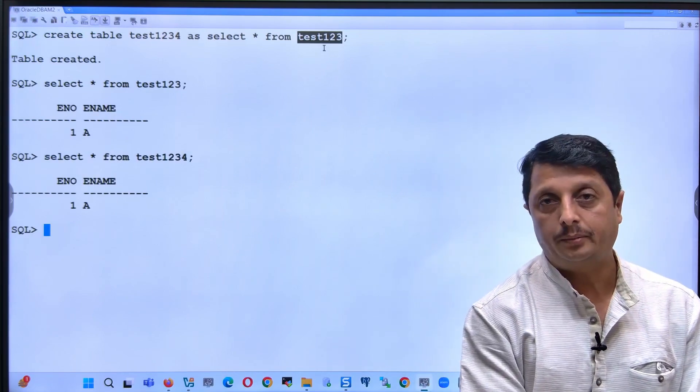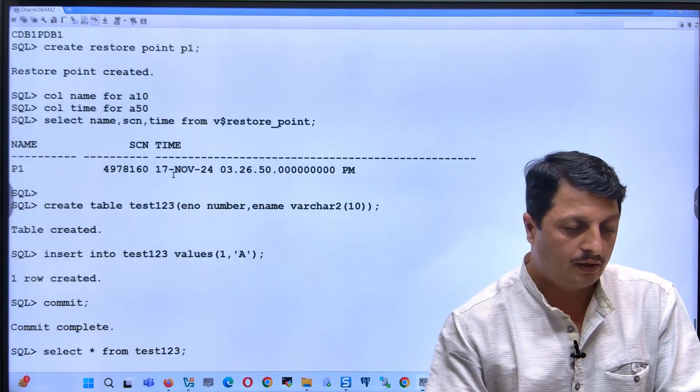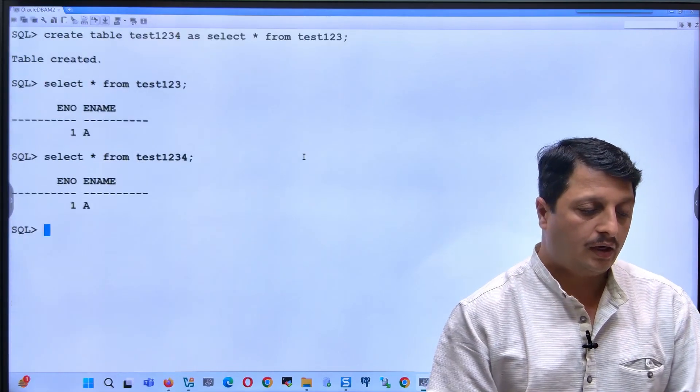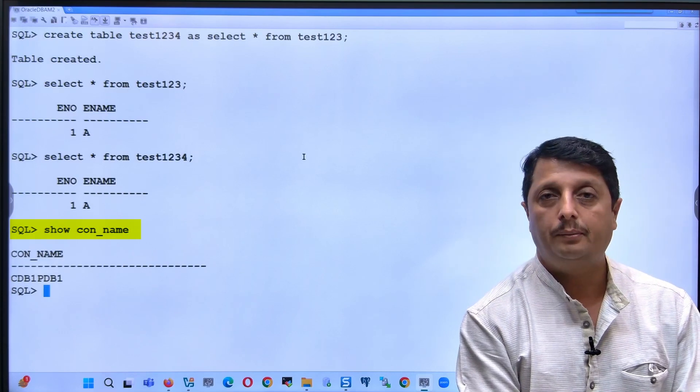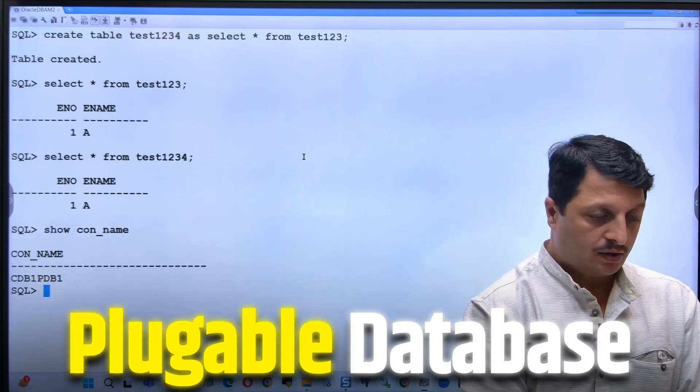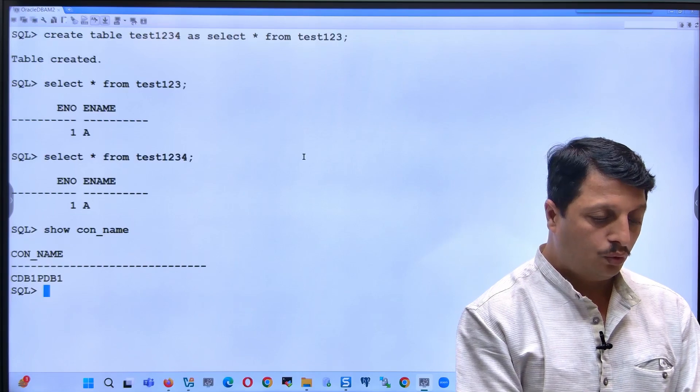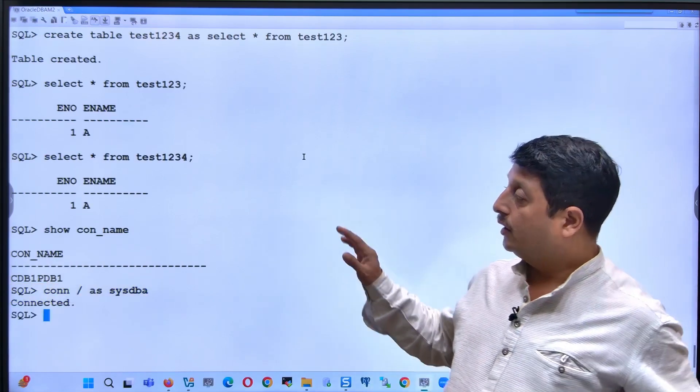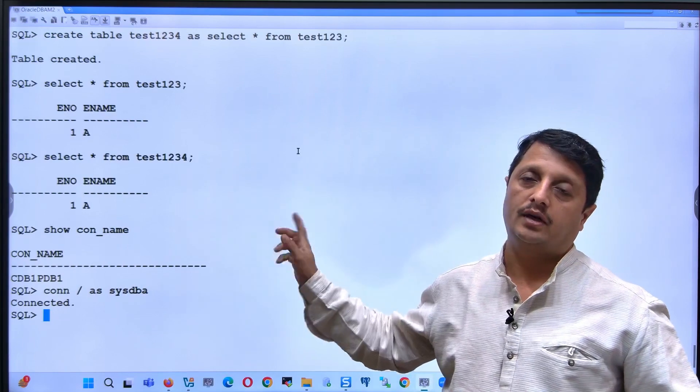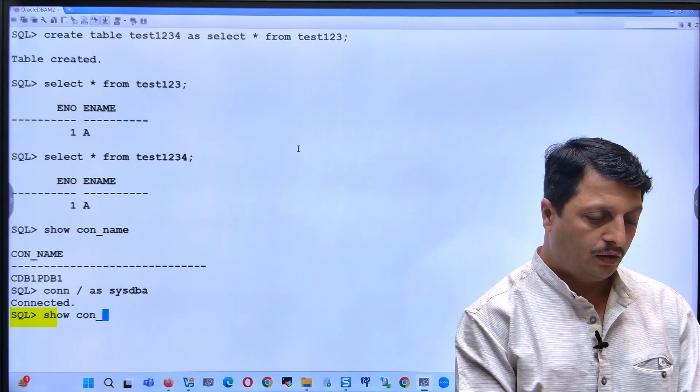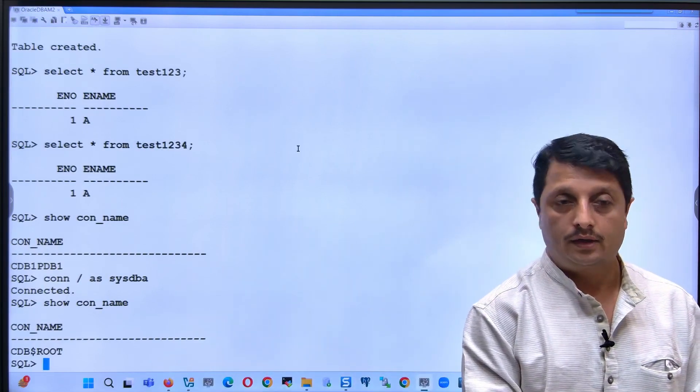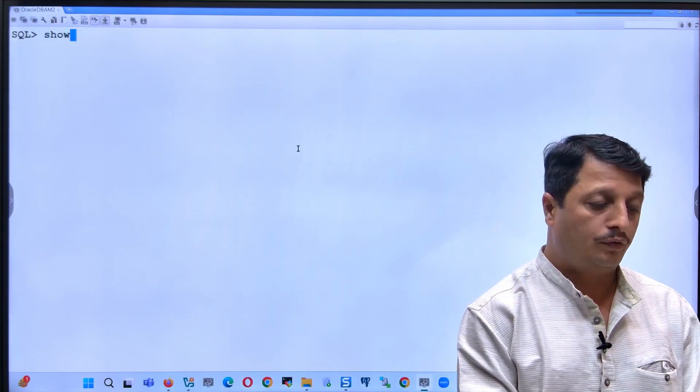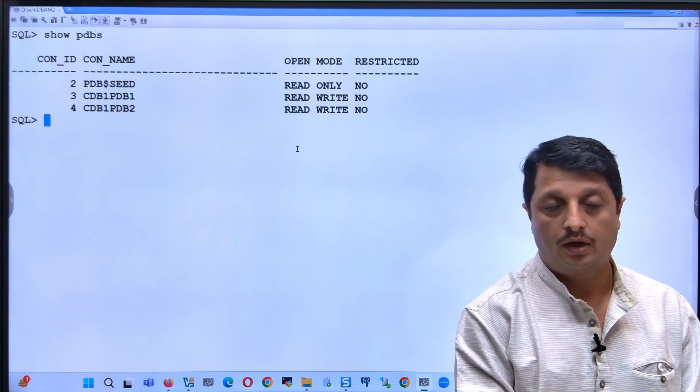Now I want to do a flashback to the point where we made the restore point. For that I will go back from the PDB, from the pluggable database CDB1PDB1, to the root container. You can run the command connect / as sysdba and verify you are in the root container. So right now I connected back to my root container, and you can verify the PDBs are still open.